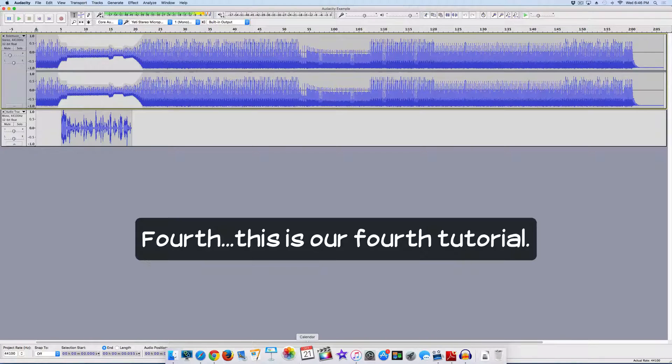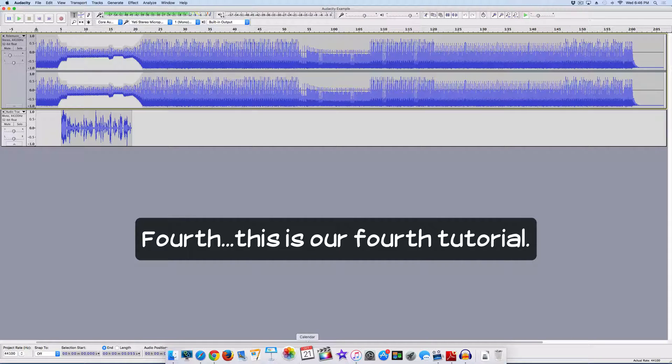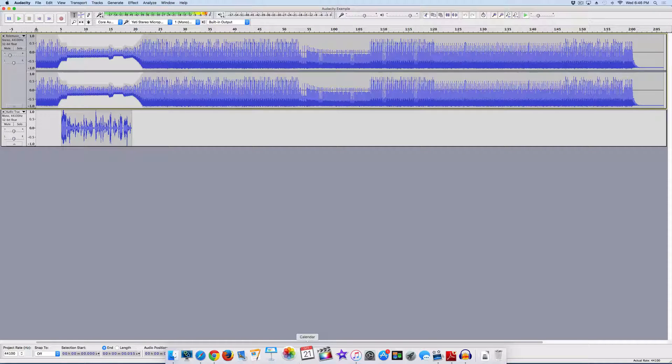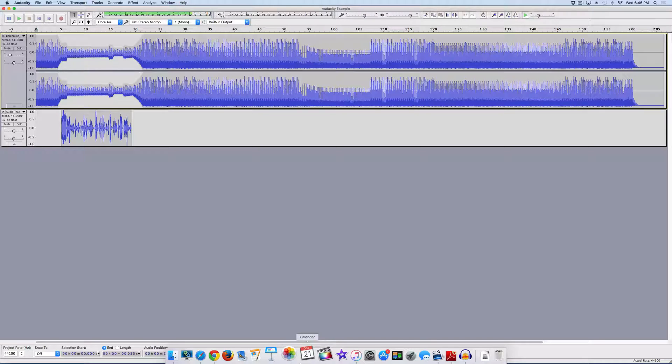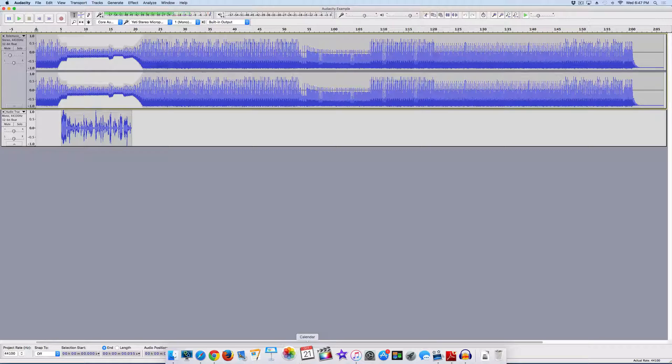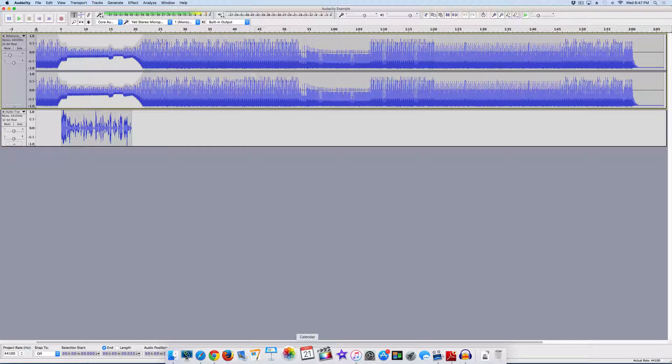Hey everyone, welcome to our third tutorial on Audacity. Today we're going to talk a little bit about fading in and fading out, a little bit about what this whole waveform thing means, and finally we'll take a look at how to export our file to an MP3. So let's go ahead and get started.